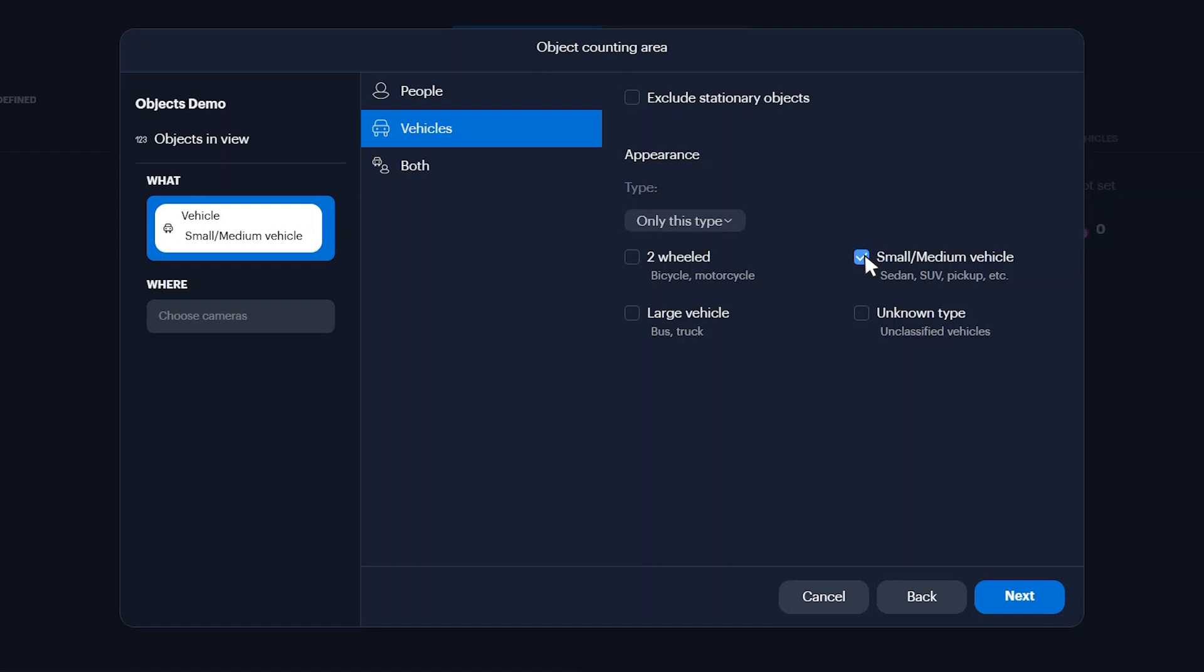You can also exclude non-moving items such as parked cars by selecting Exclude Stationary Objects. Click Next.